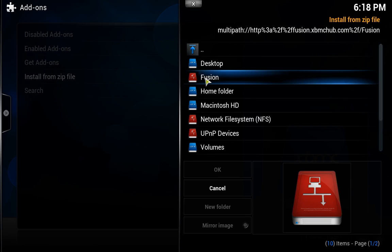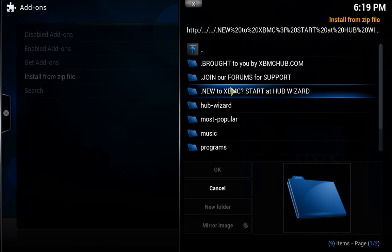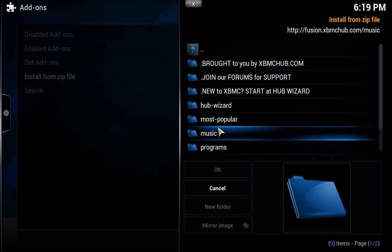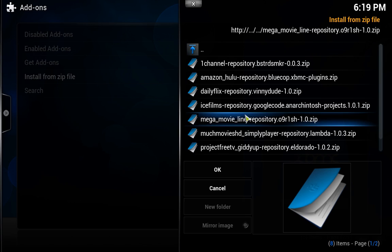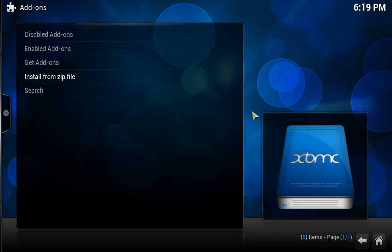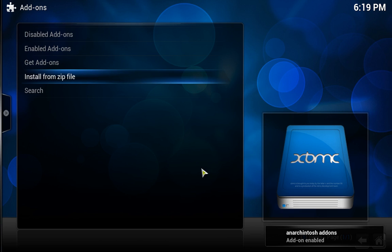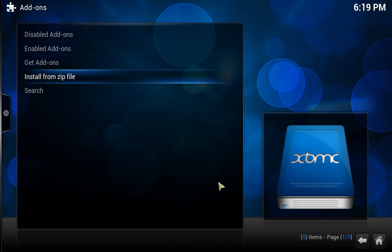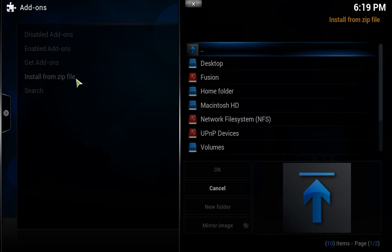So we click on fusion, and here we have a list of things. First things first, we're going to have access to movies, so let's click on that, and we want this repository here called icefilms, so let's click on that. It'll install it, and if you look at the bottom right here, it says Anaconitish has been added. So that's one done.